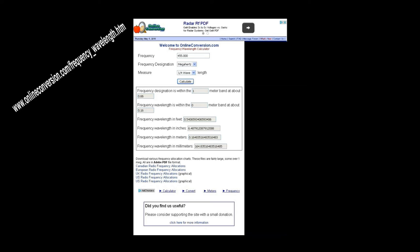You'll see the figures coming up in the boxes below. Depending which country you're in and what you want to work in, you'll see all the information you need there for a quarter of a wavelength. The one I use normally is the bottom one in millimeters, now showing 164.835 millimeters. So I would use that figure.